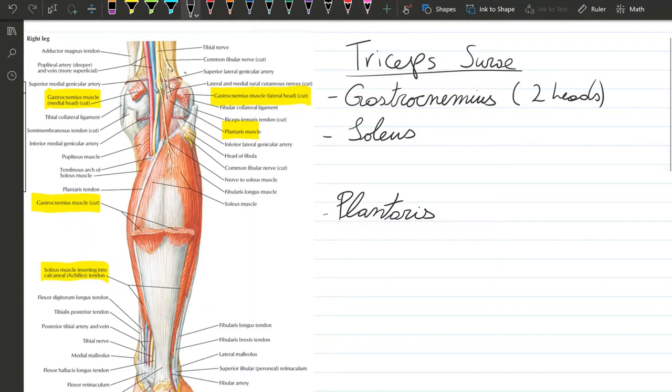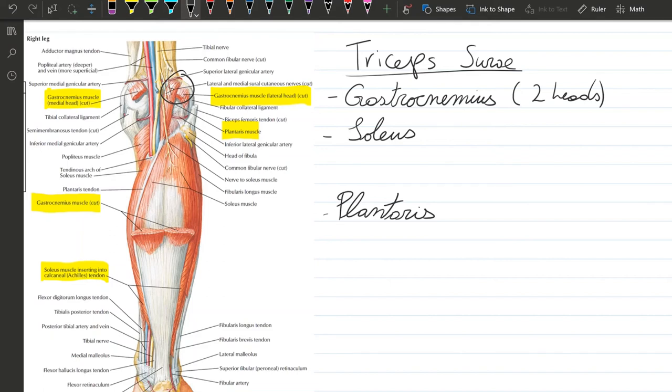Let me show you where that's located. It has an insertion at the calcaneal or Achilles tendon. Its action is the same as the gastrocnemius: plantar flexion of the foot and flexion of the leg. It has the same innervation as well, innervated by the tibial nerve.